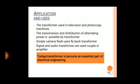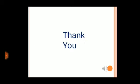Applications and uses: Transformers are used in television and photocopy machines. The transmission and distribution of alternating power is possible by transformer. Simple camera flash uses a flyback transformer. Signal and audio transformers are used for coupling in amplifiers. Today, the transformer has become an essential part of electrical engineering. And that concludes our micro project. Thank you.